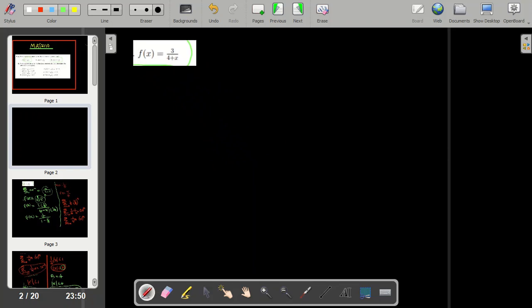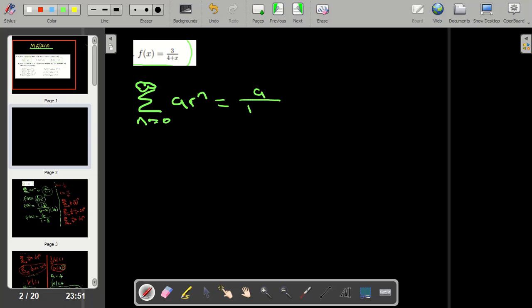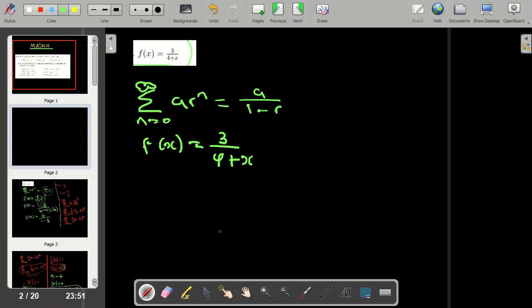We have been given the function f(x) = 3 / (4 + x). We need to write this in the form of a geometric series: sum from n=0 of a·r^n, which equals a / (1 - r). So we need to write this given function in that form, which means we need to change our denominator so that we have a 1 where there is 4 and a negative of something — a negative x — here.